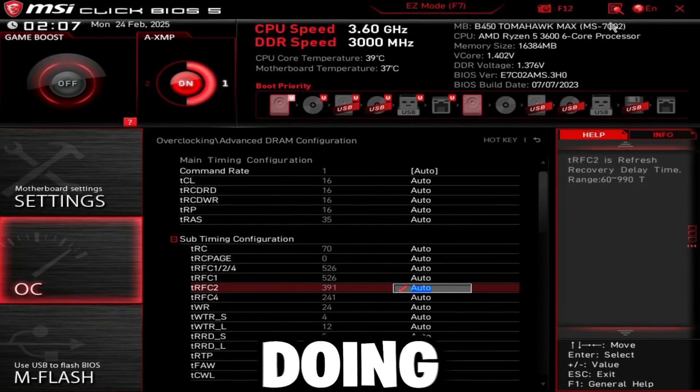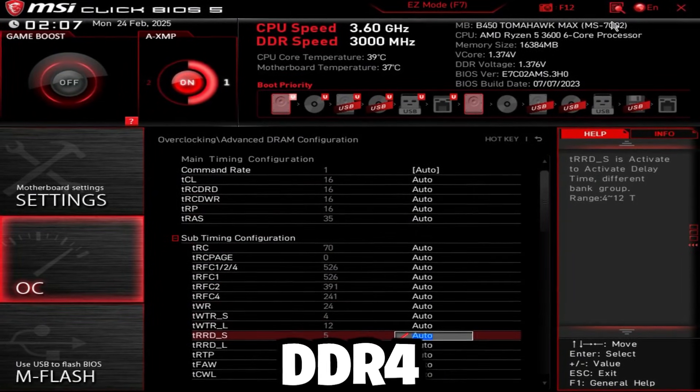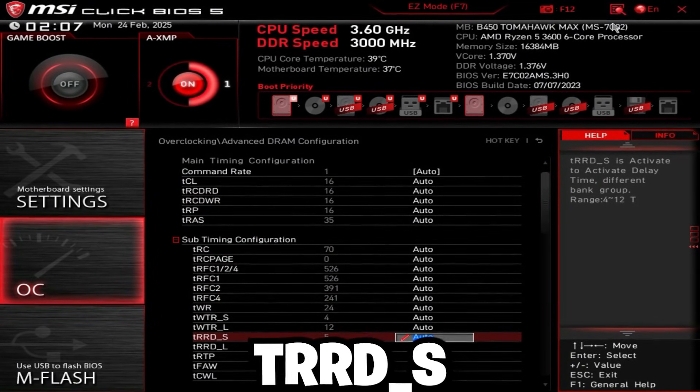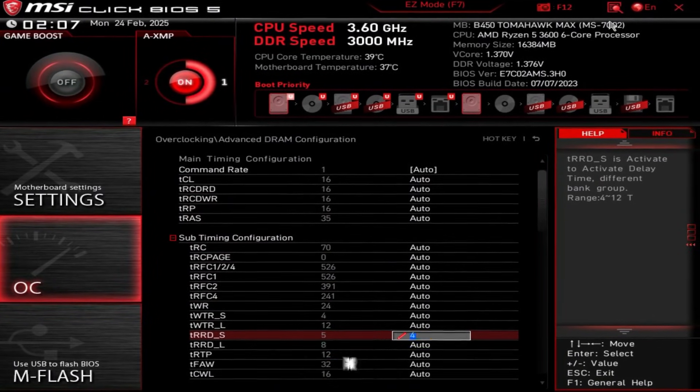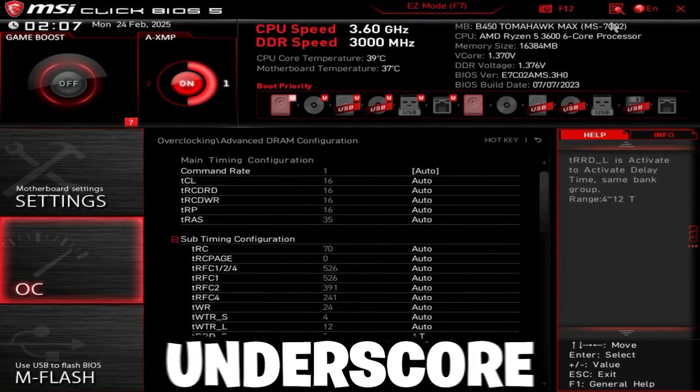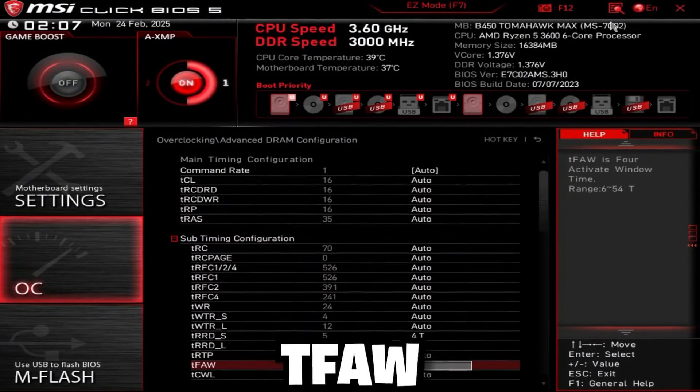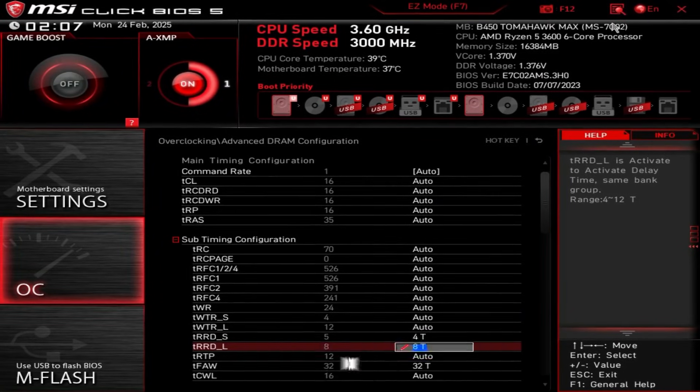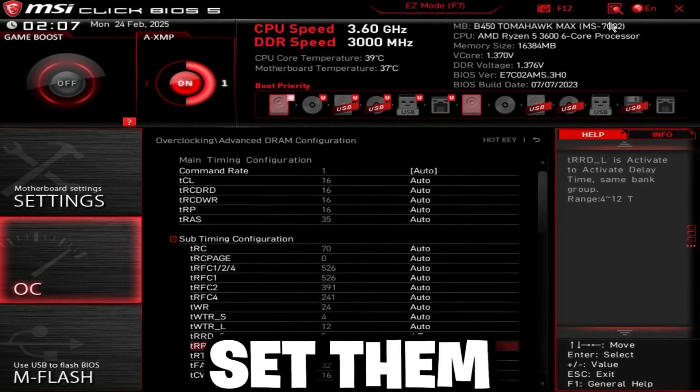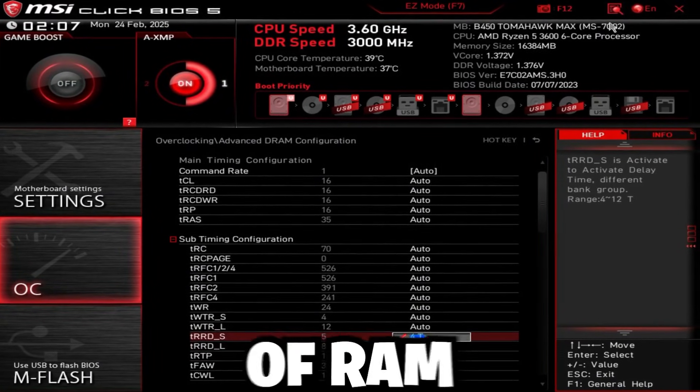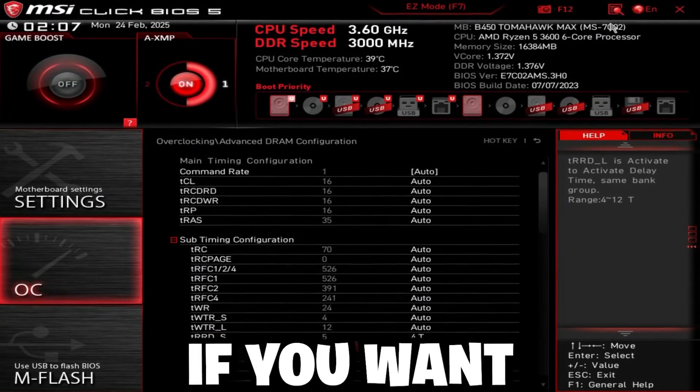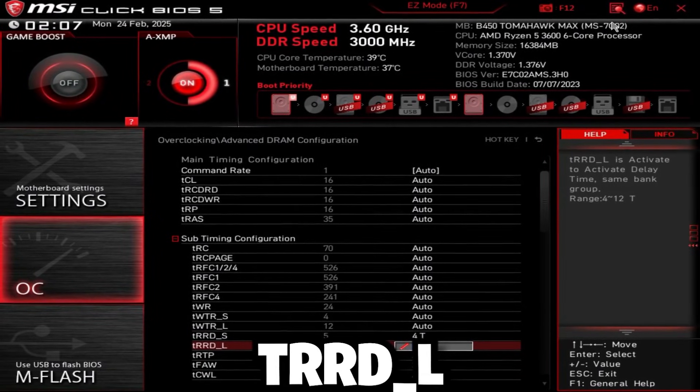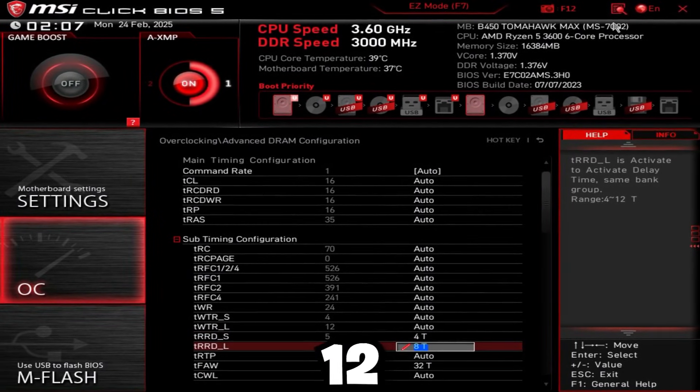And what I like doing for DDR4 is I set TRD_S to 4 and TRD_L to 8 and TFAL to 32. Now, if you're on DDR5, set them both to 8 if you're on 32 gigabytes of RAM. If you're on 48 gigabytes of RAM, TRDL should be on 12.